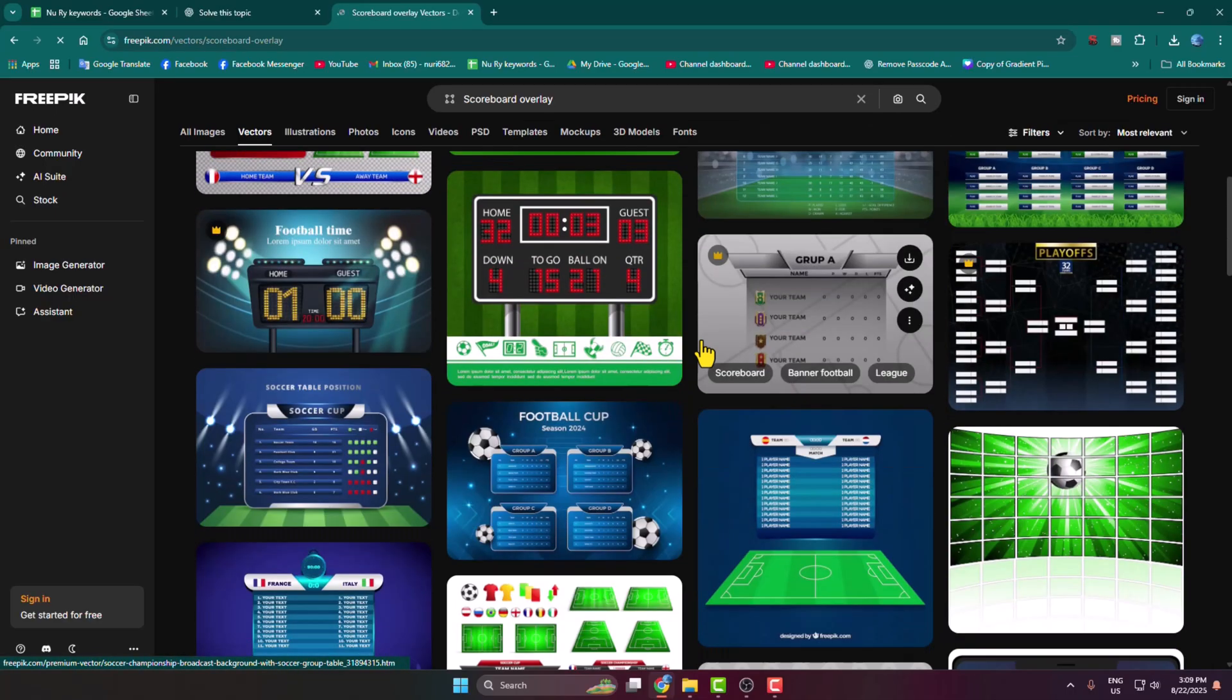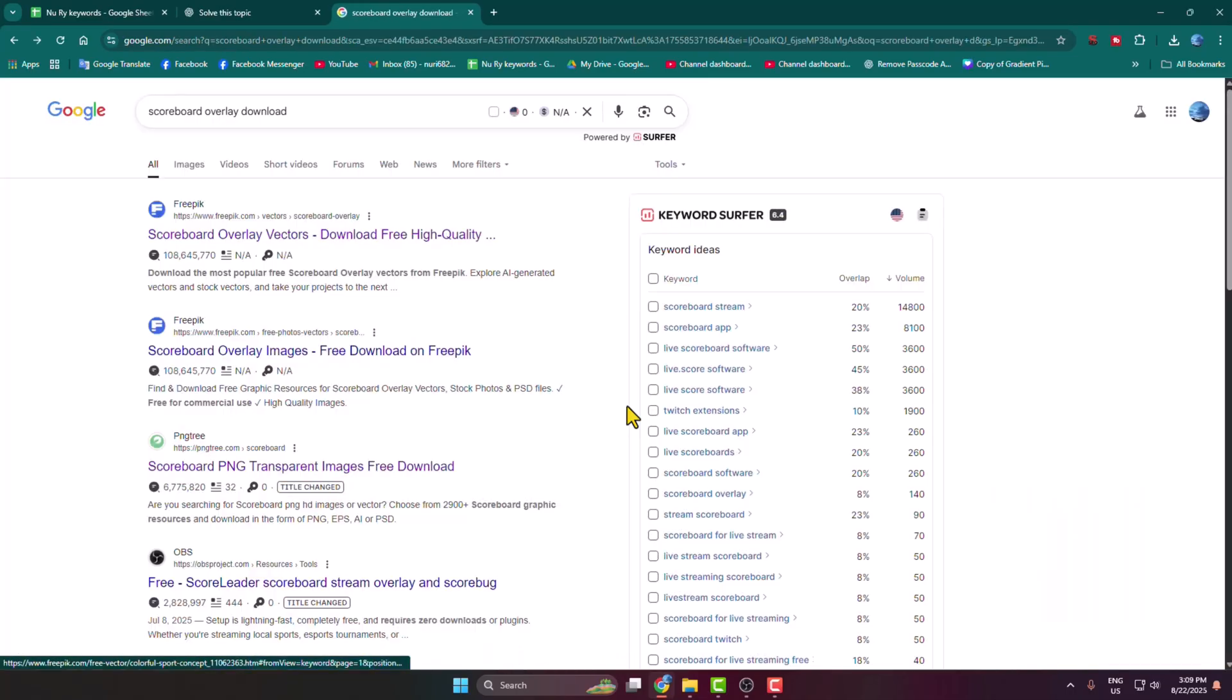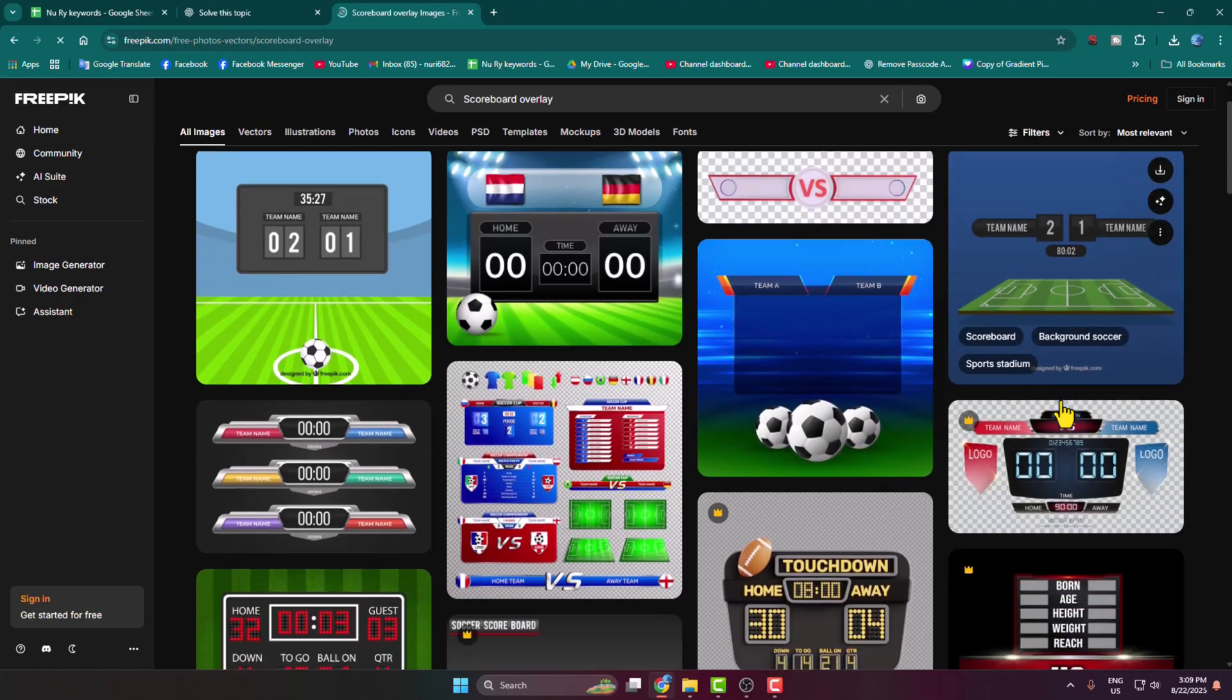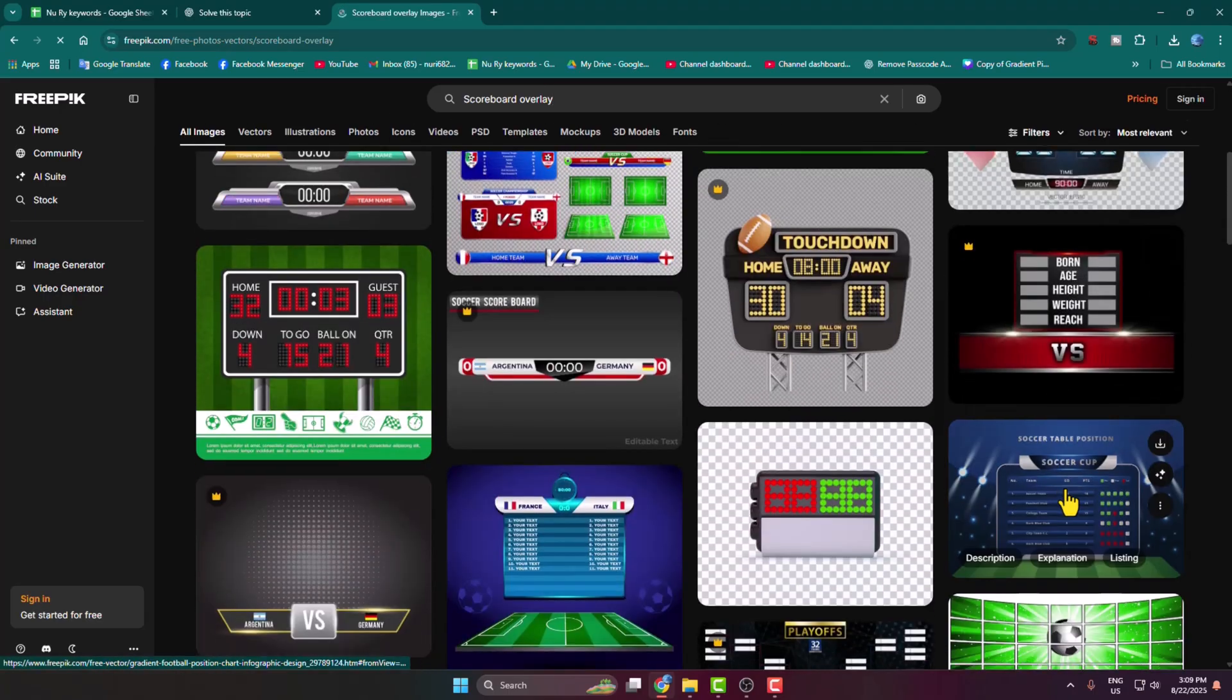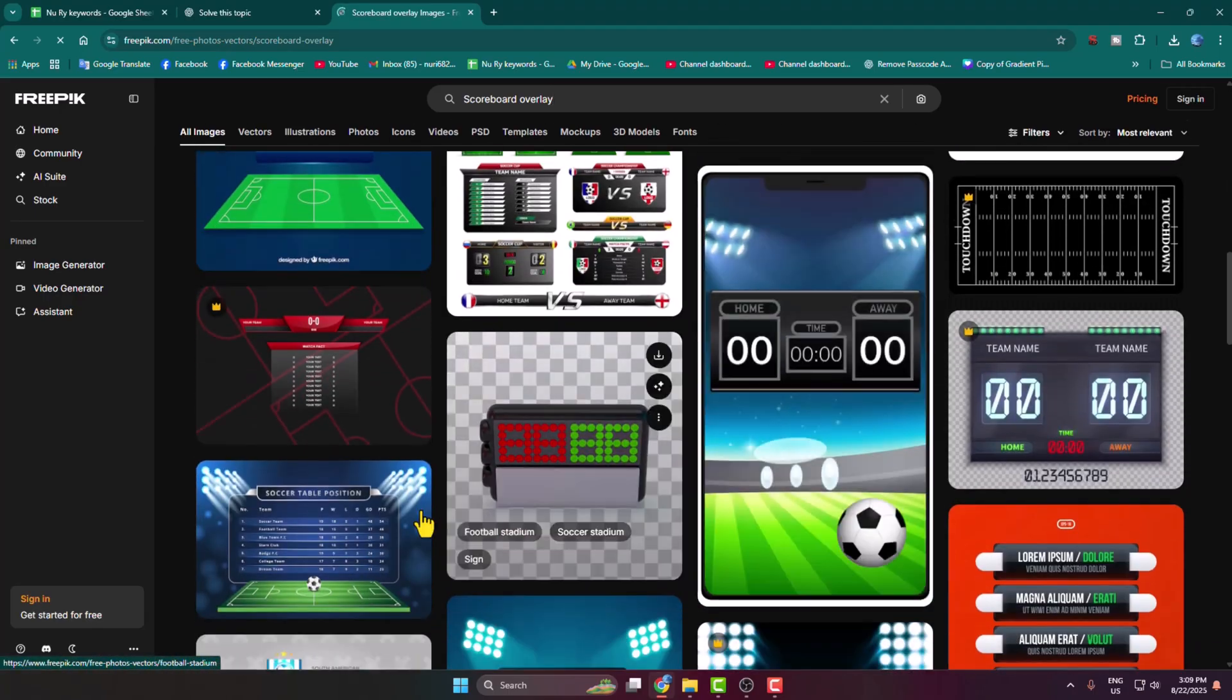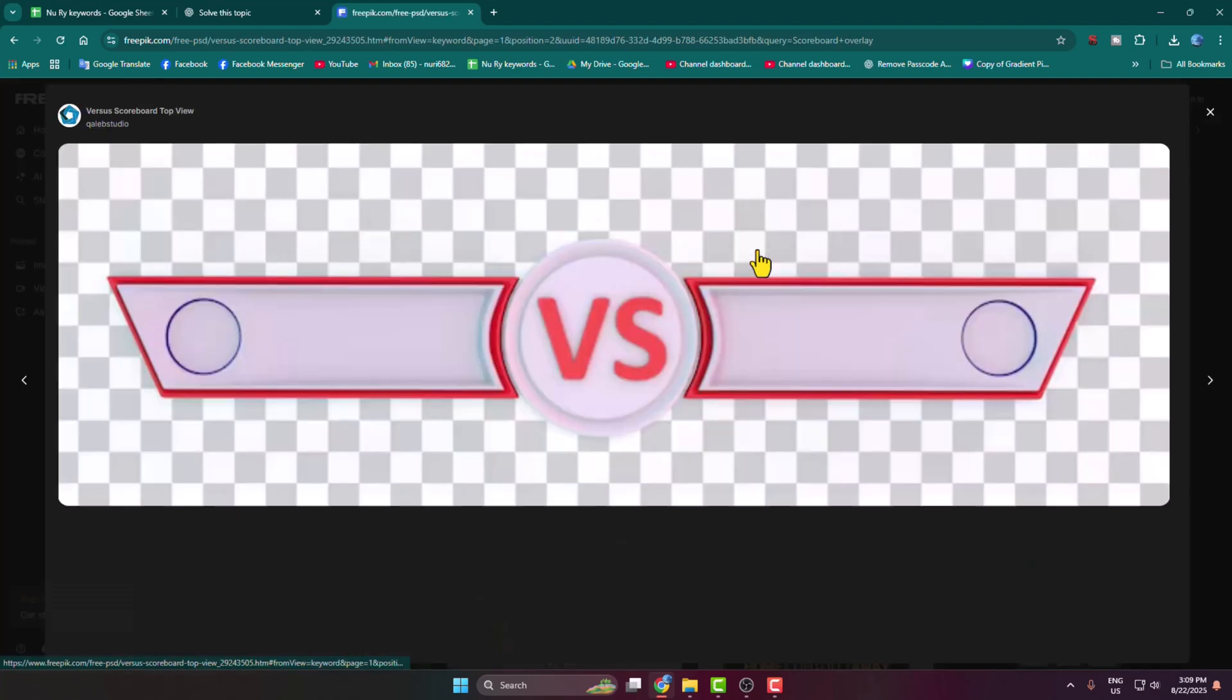This Freepik website provides lots of scoreboards. You can just go ahead and download any of the scoreboard PNG for free. So in my case I'm just downloading this one.